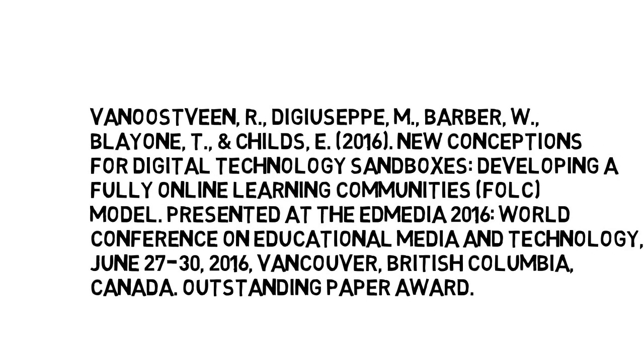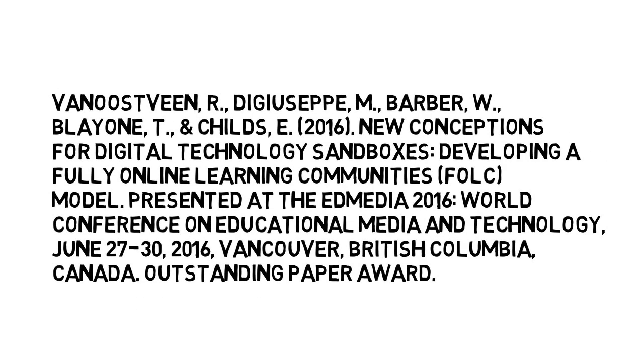Thanks for tuning in. If you liked this video, please share it with your friends, colleagues, and students.